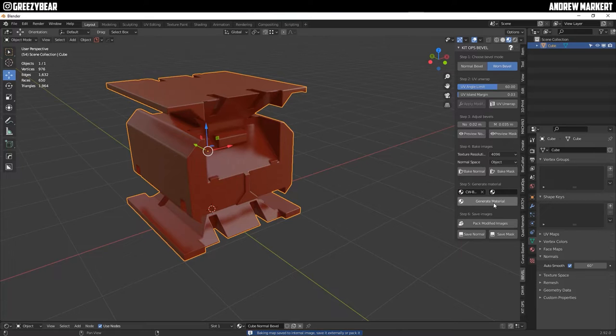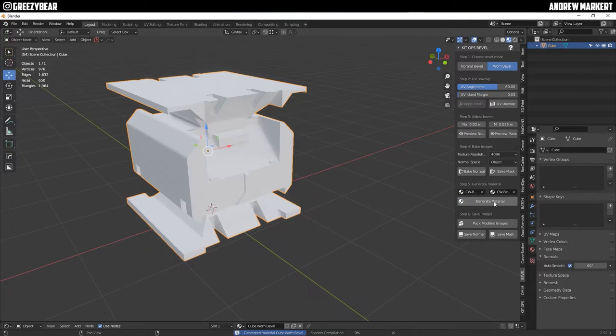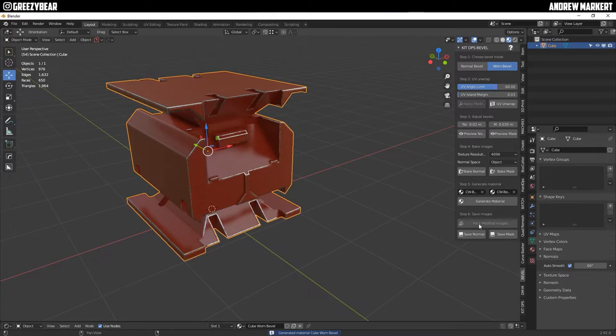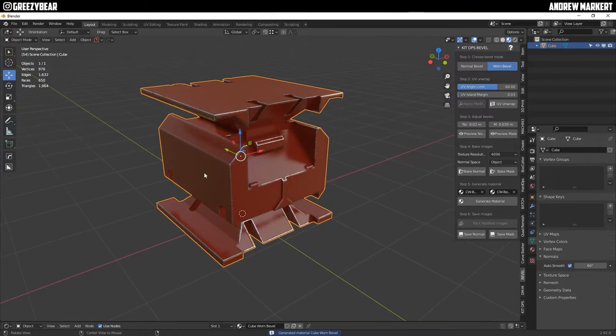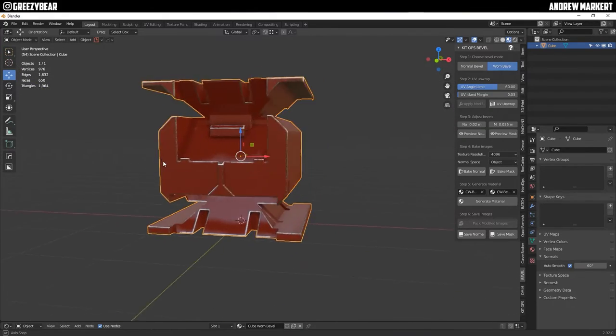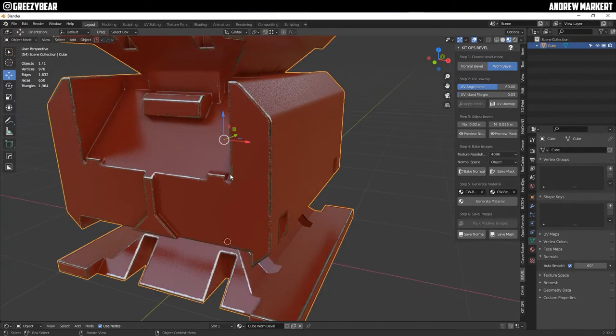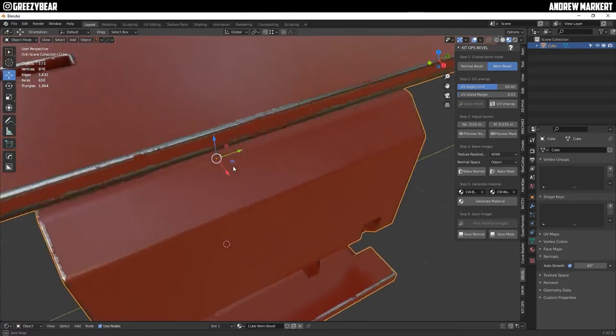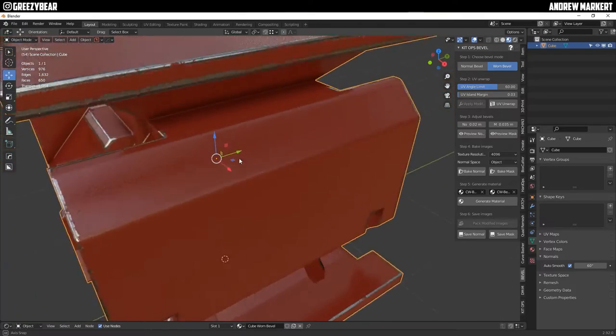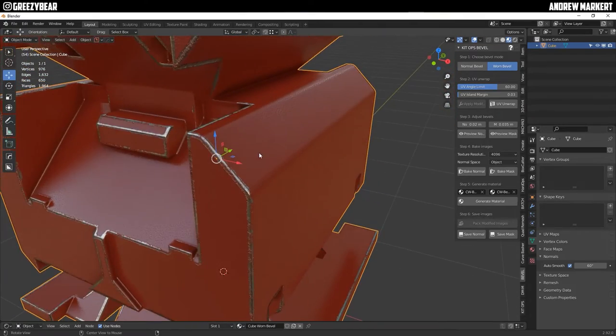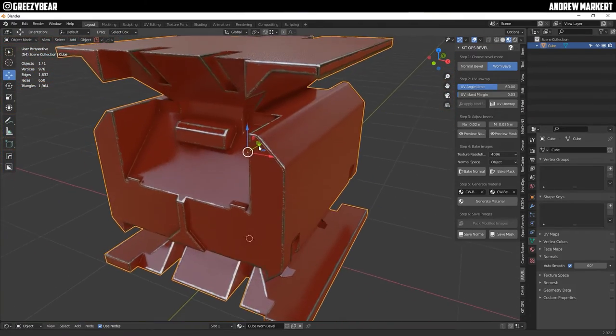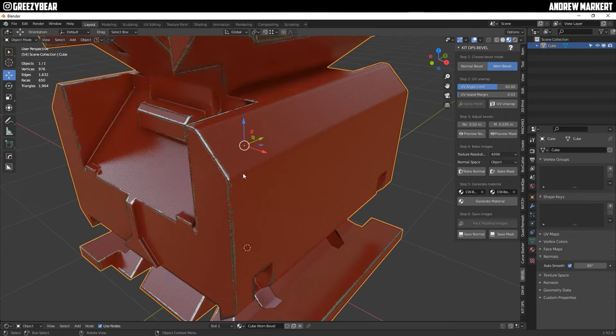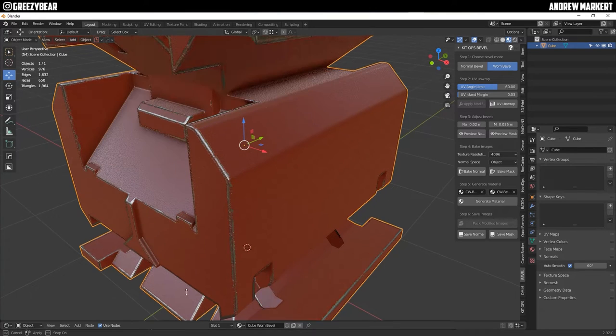Also generate material and pack the modified images and there you go. And right off the bat that is a really sweet serious looking bevel. It's got some nice damage. It looks good. It looks used. Very nice.